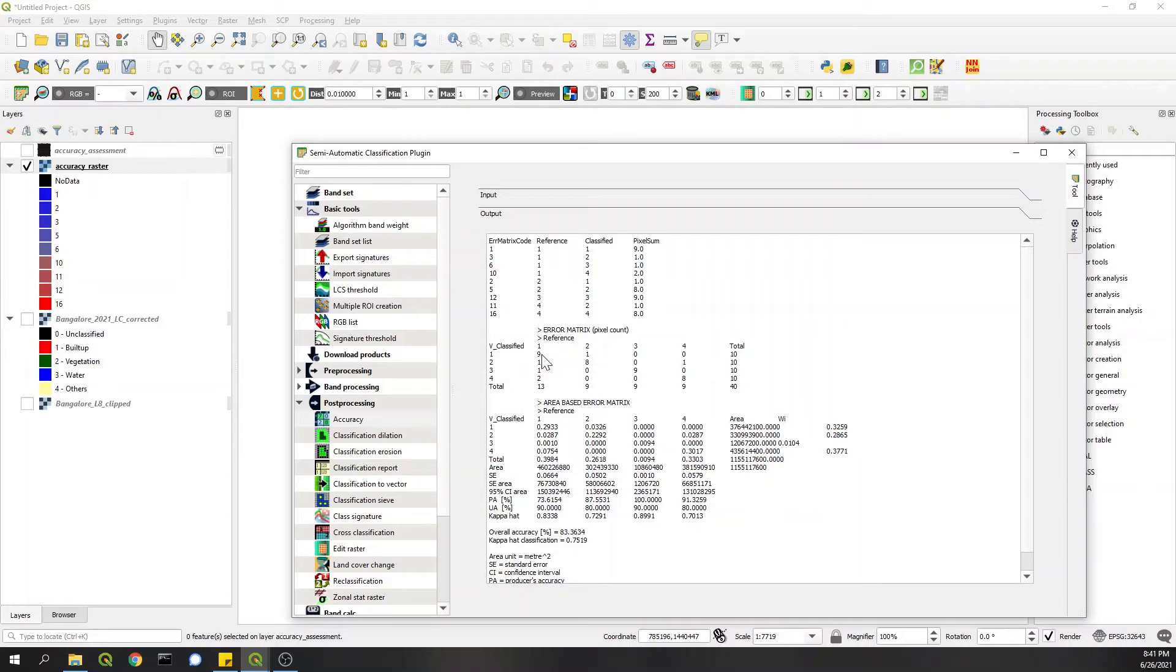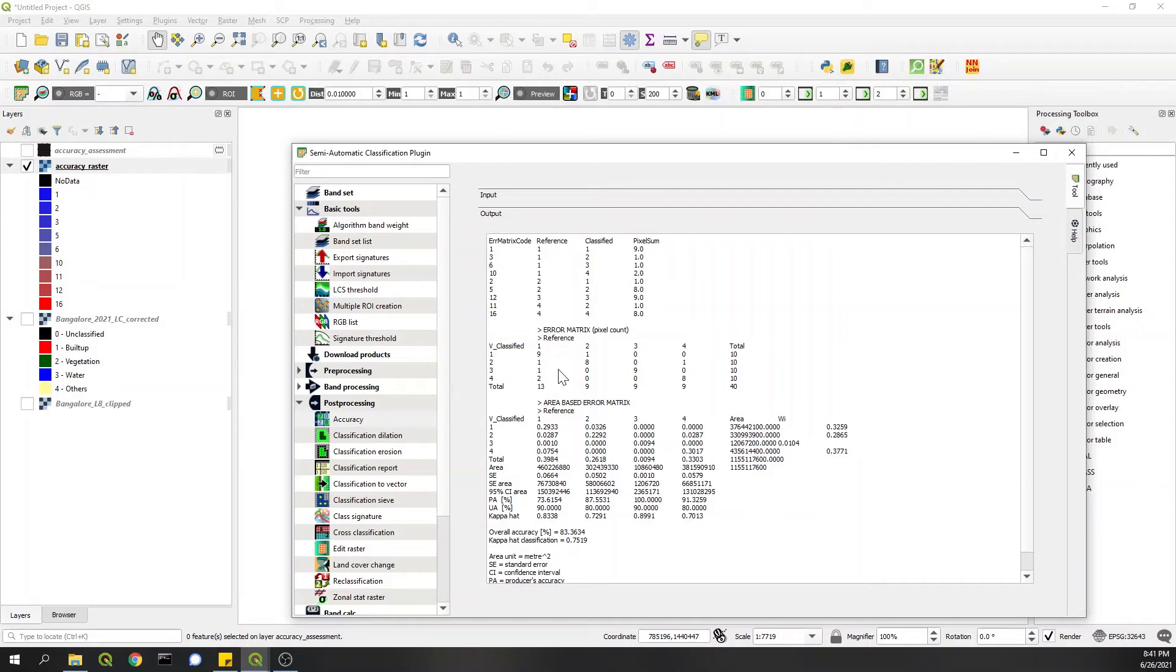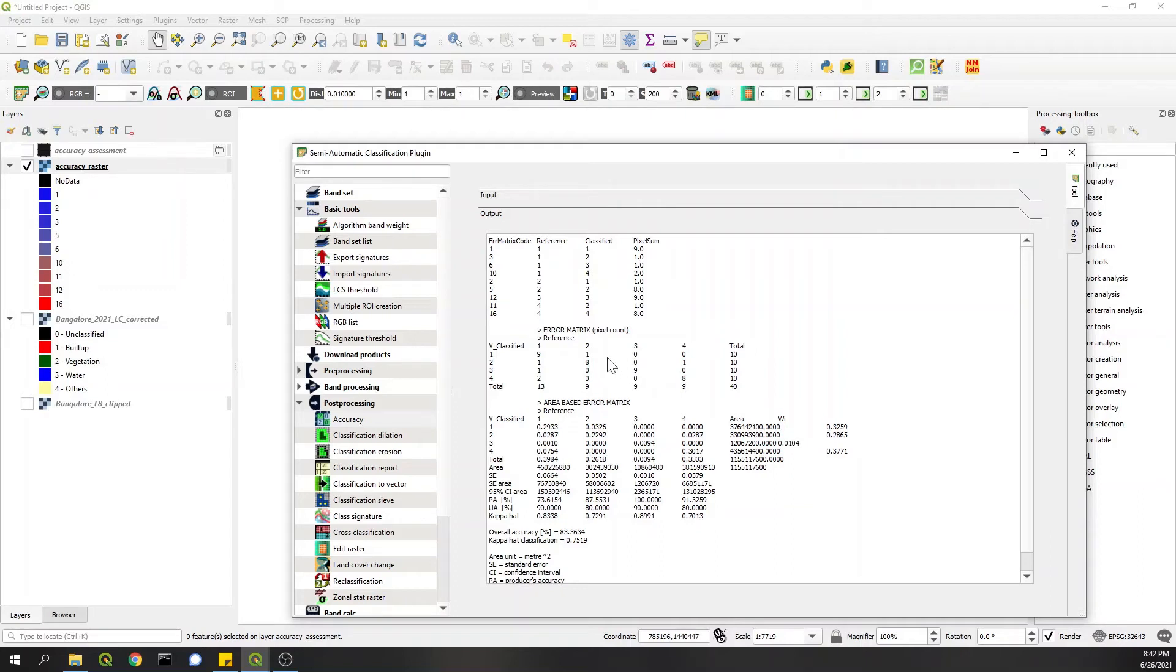So manually I classified 13 cells as built-up, out of which nine were built-up in a classified raster also. One was vegetation, one was water, and two were in Others category. So the thing is that you have to check these diagonal values - one for one, two to two, three to three, and four to four. These should be as high as possible.